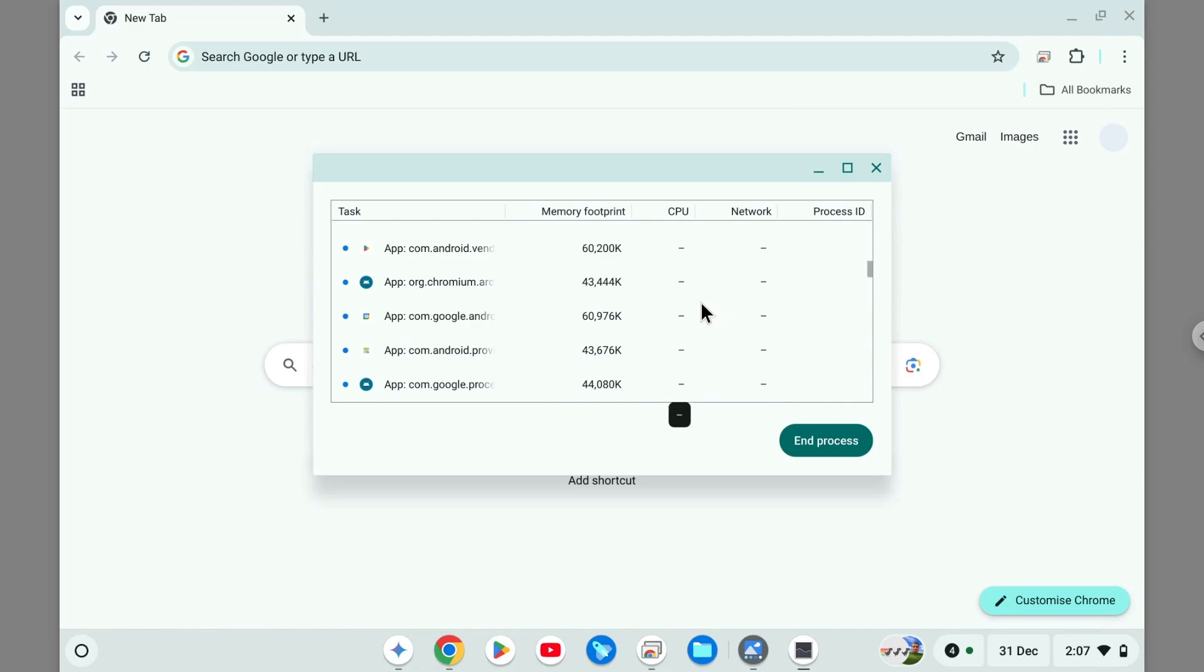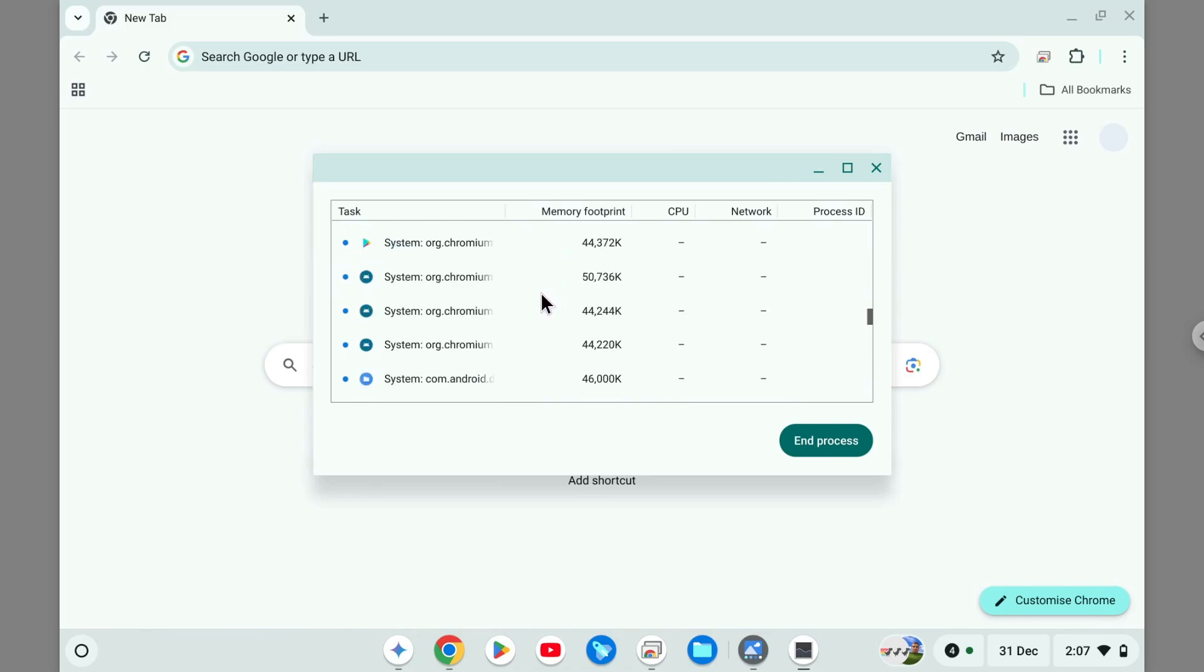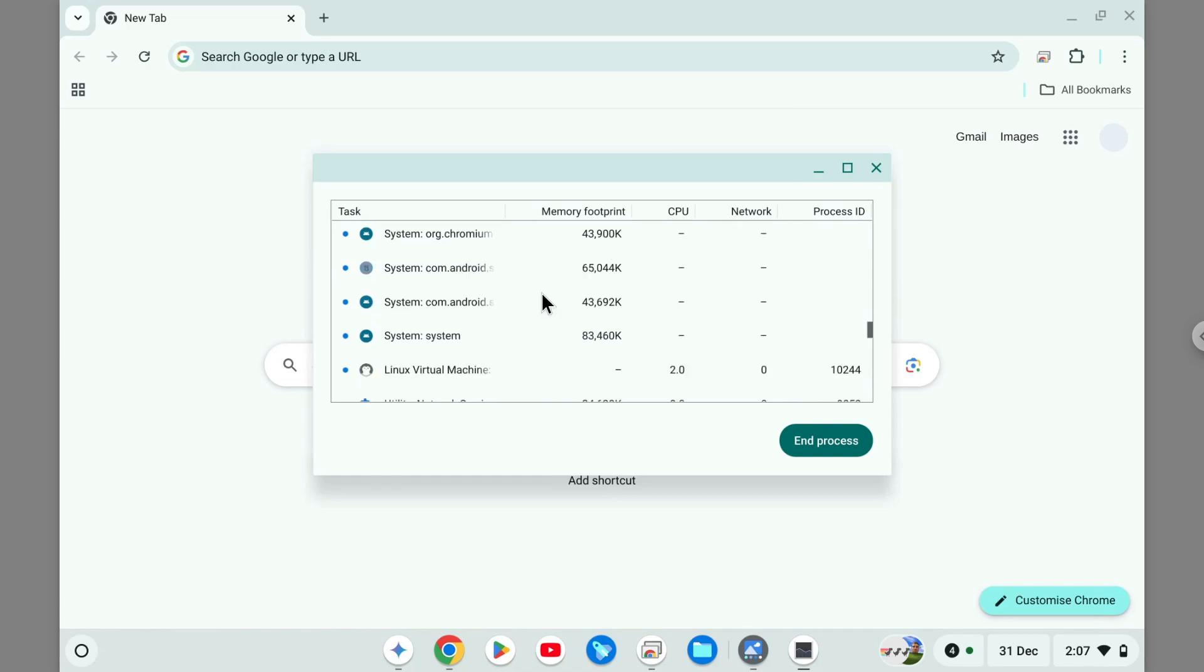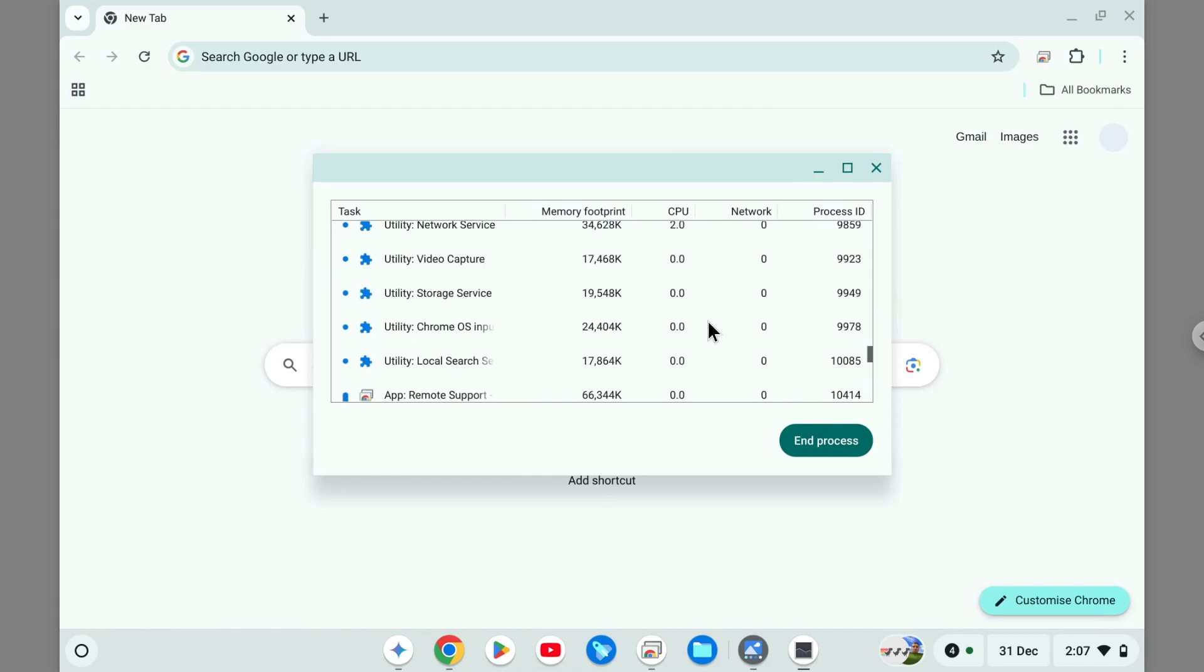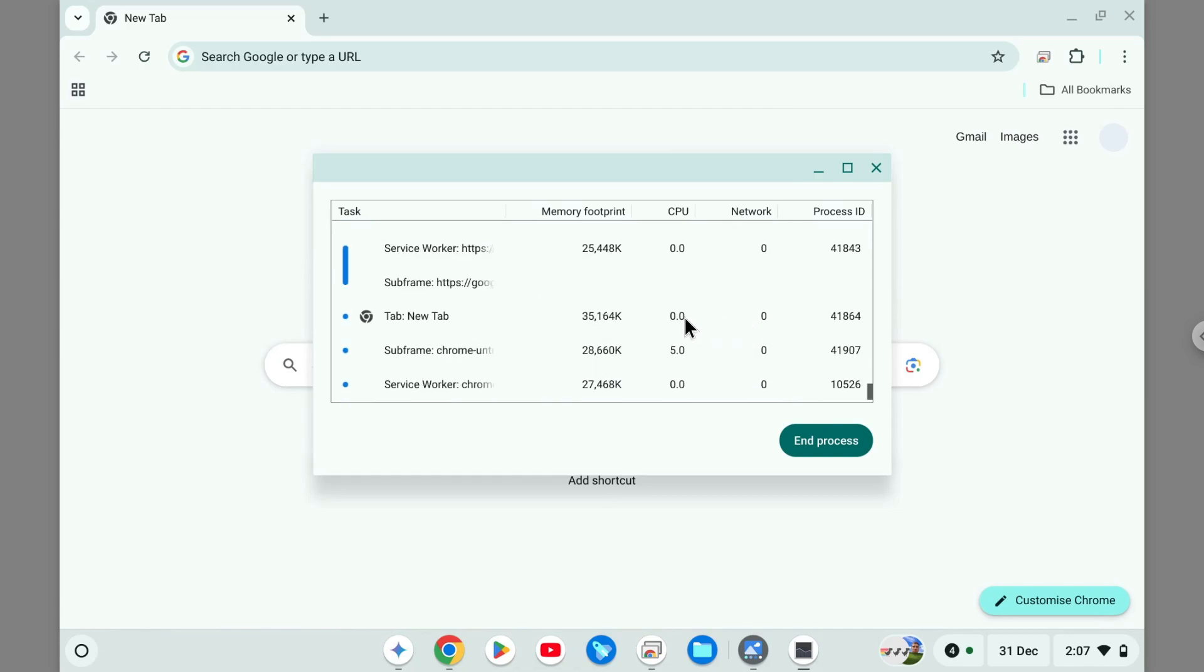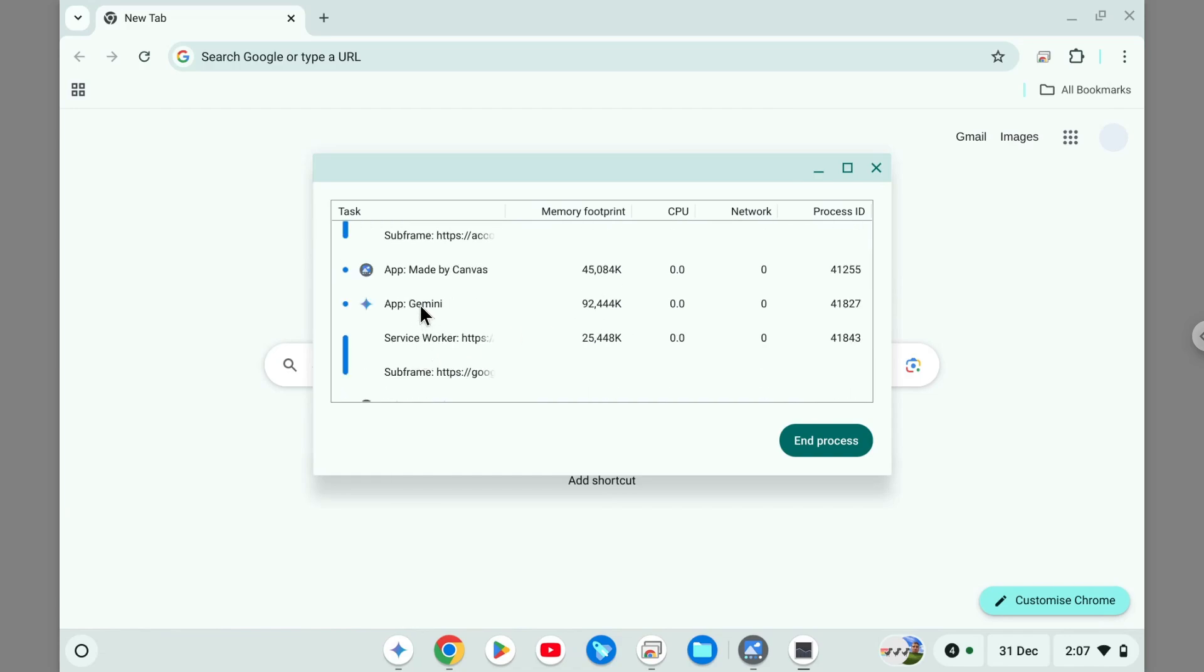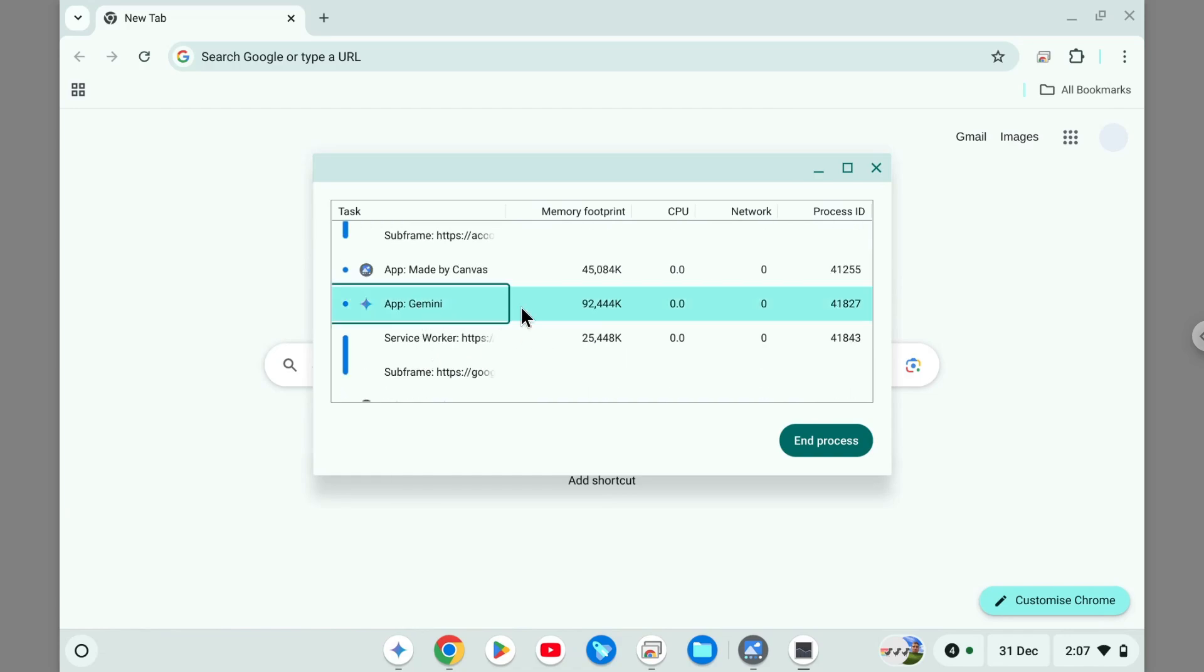I want to search for Gemini, so just scroll, scroll, scroll until I found the app that I want to remove. Oh, that's the one—there is this Gemini app. If I want to kill it, just click End Process.